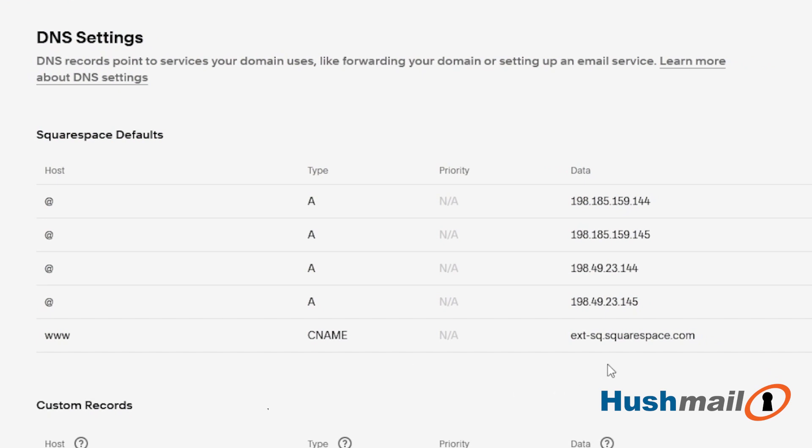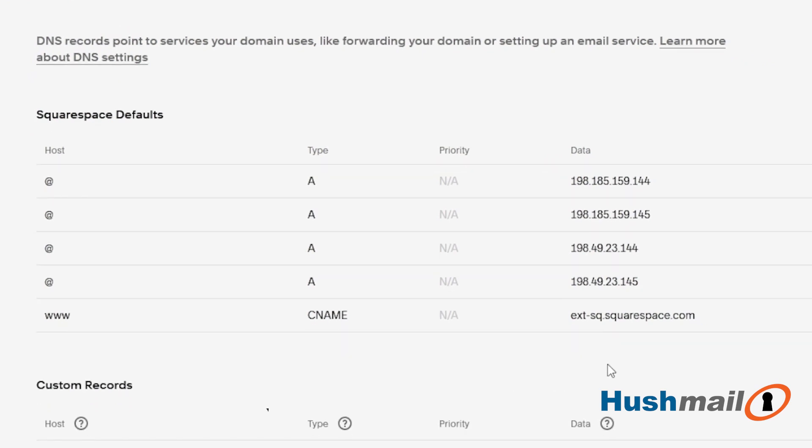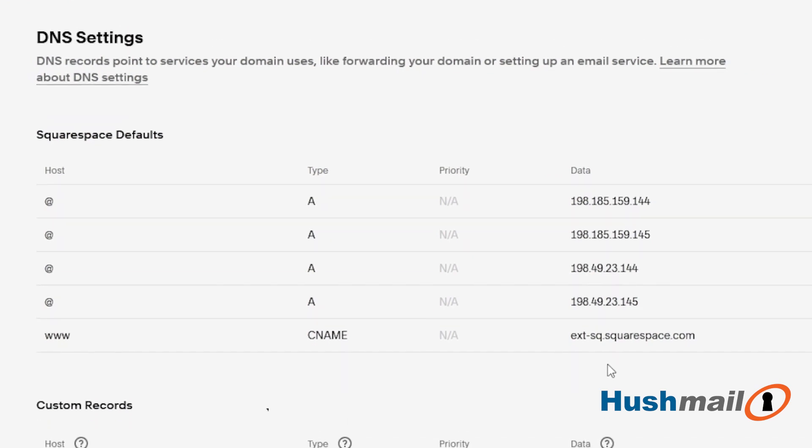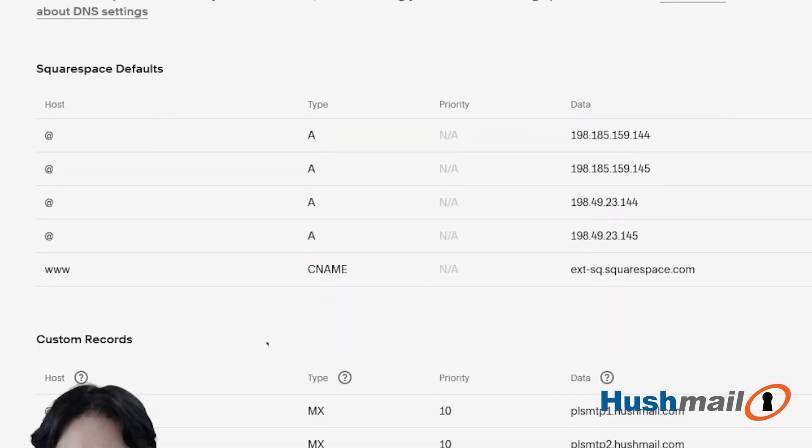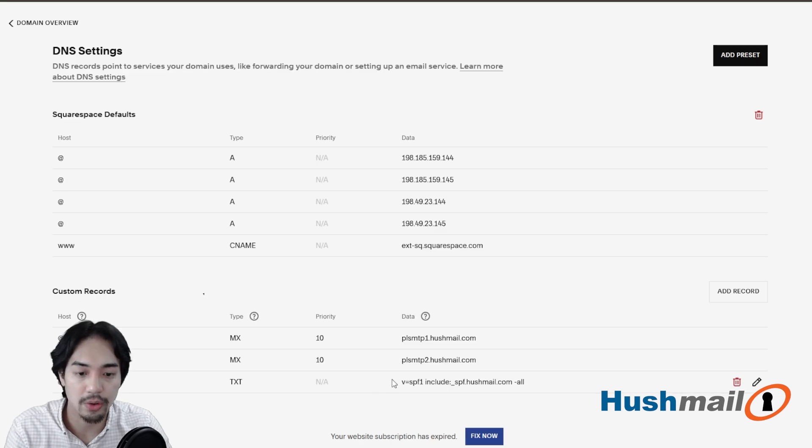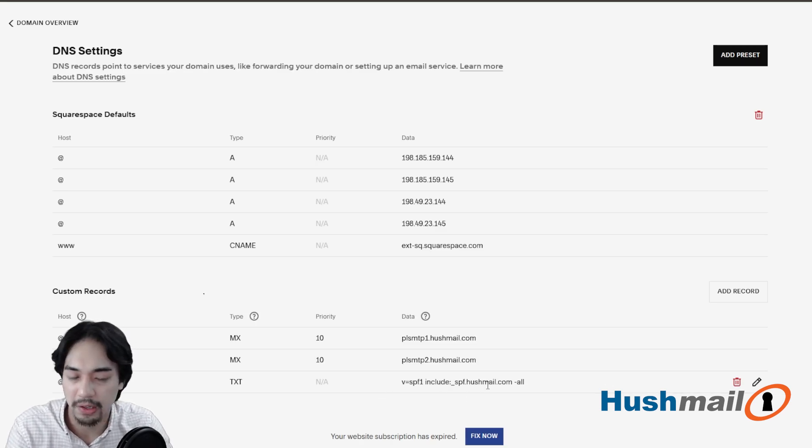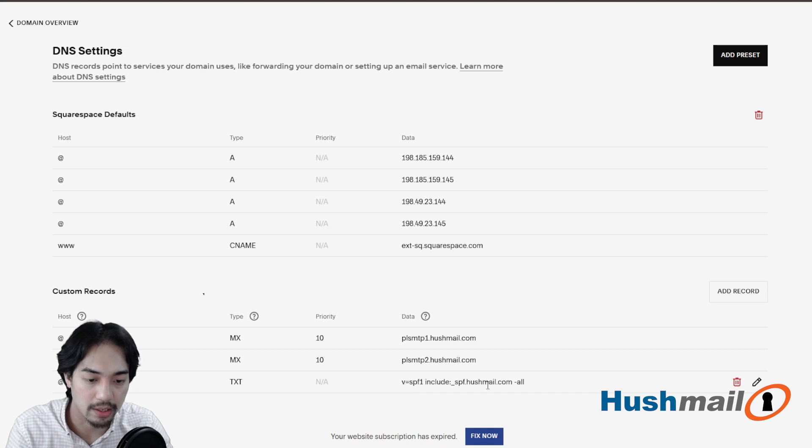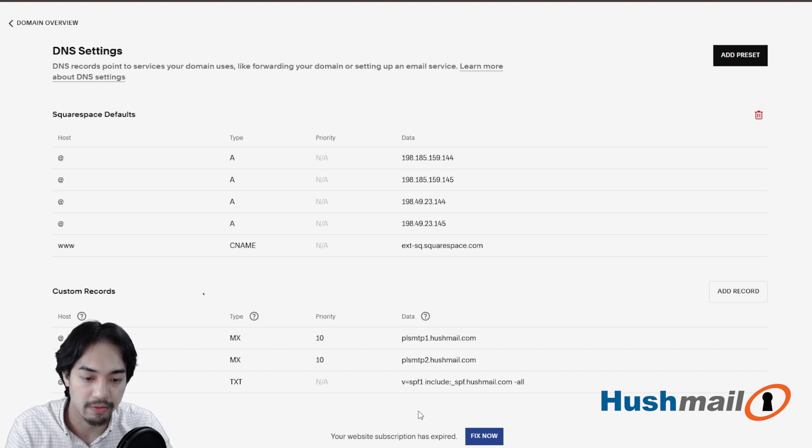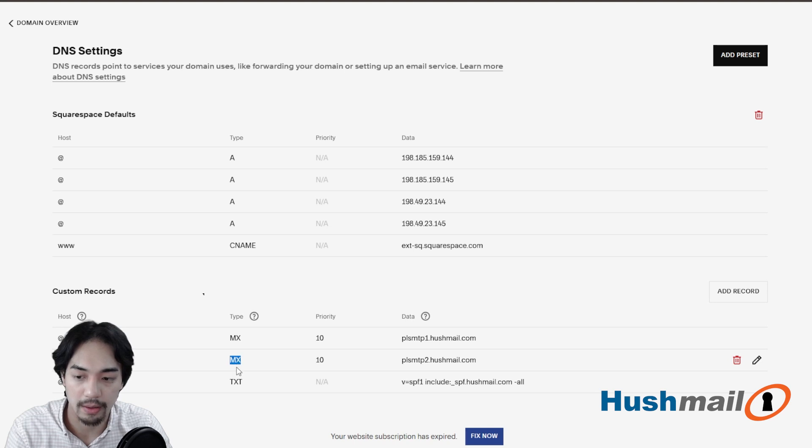OK, great. So this is everything that we need here. Custom records are going to be down below. Just know that if you have any existing MX records or TXT records that have anything with mail in it, if you see the words or the letters SPF or any records that have the type MX, you're going to want to delete those so that they don't conflict with what we're going to add in.